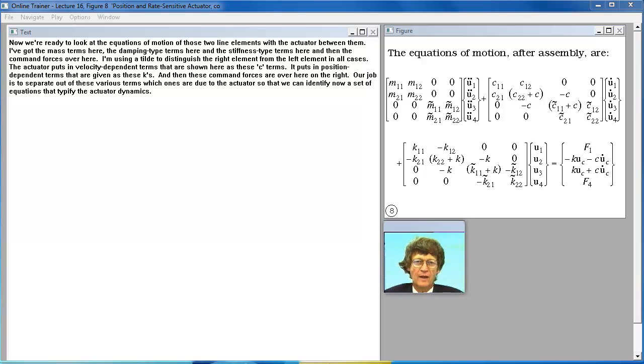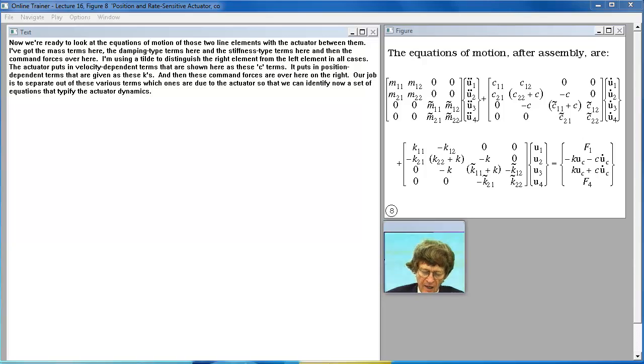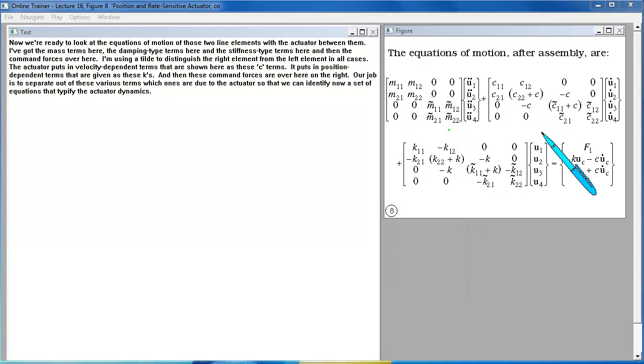Now we're ready to look at the equations of motion of those two line elements with the actuator between them. I've got the mass terms here, the damping type terms here, and the stiffness type terms here, and then the command forces over here.